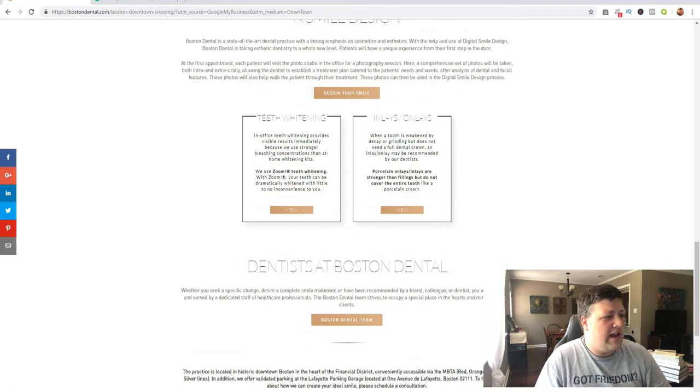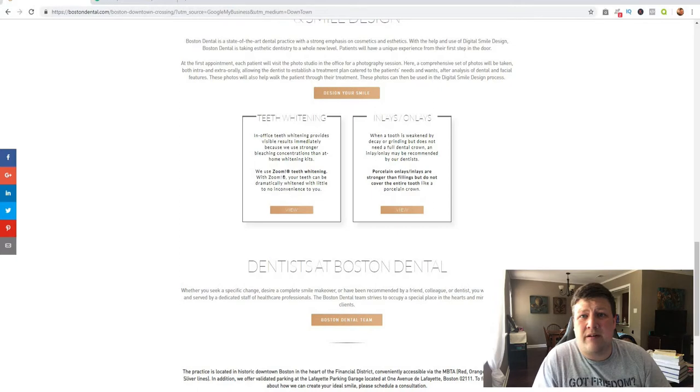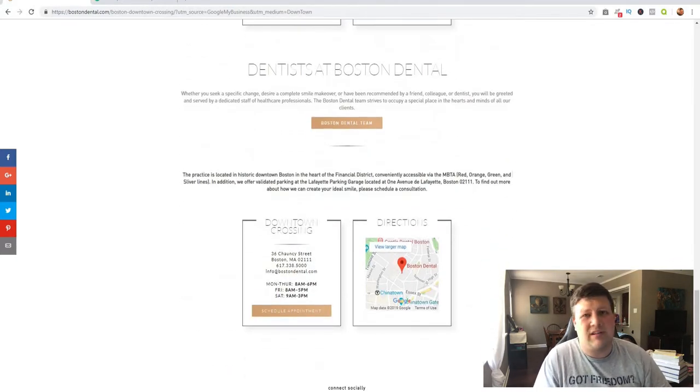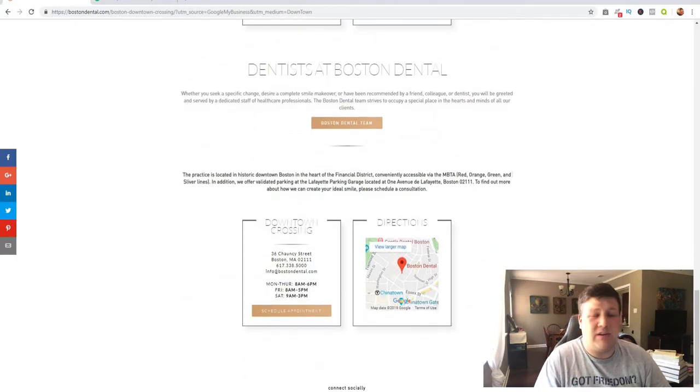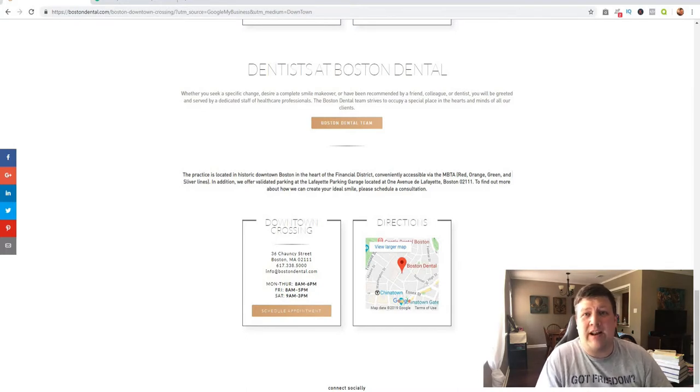So you can go ahead and screenshot these. 'Hey, look, Boston Dental, your main competitor has all the stuff that I'm telling you to do on their website. You need to change this up because they are beating you right now.'